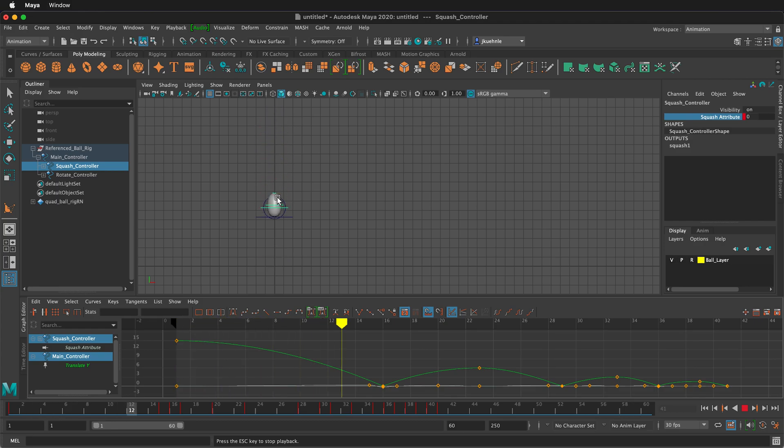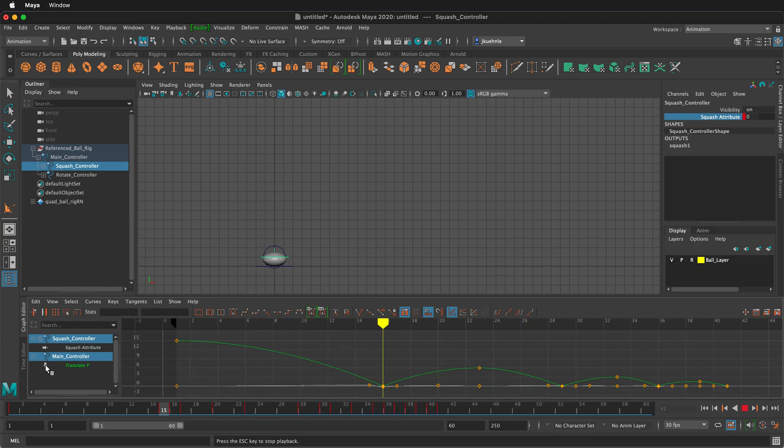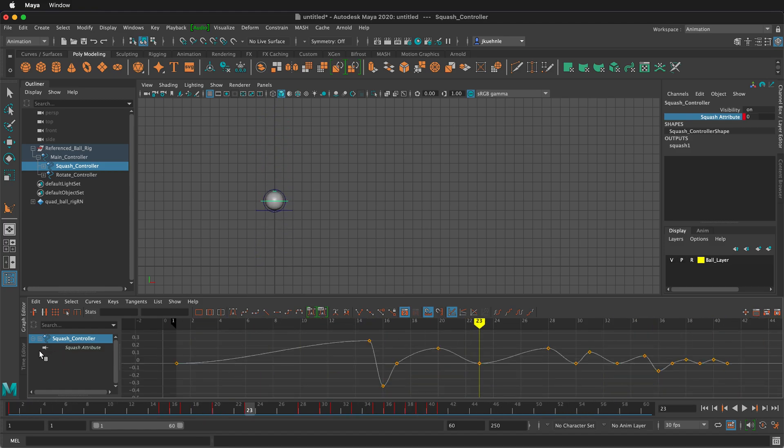But what we want to have is this be a little bit more straight. So what I'm going to do is turn off the thumbtack for the translate Y. So now we only have the squash attribute.